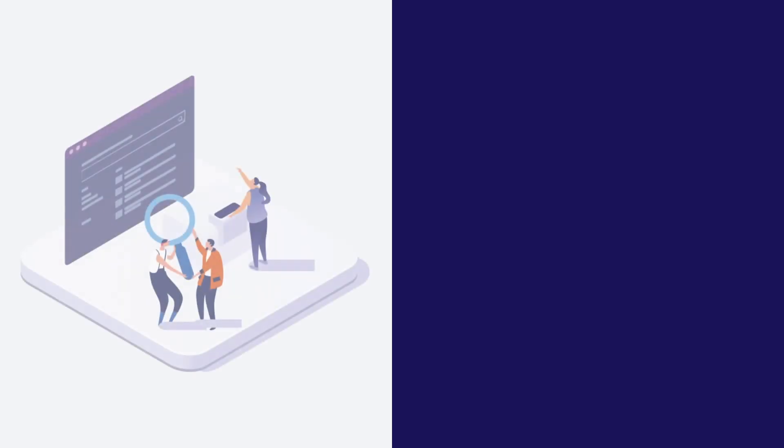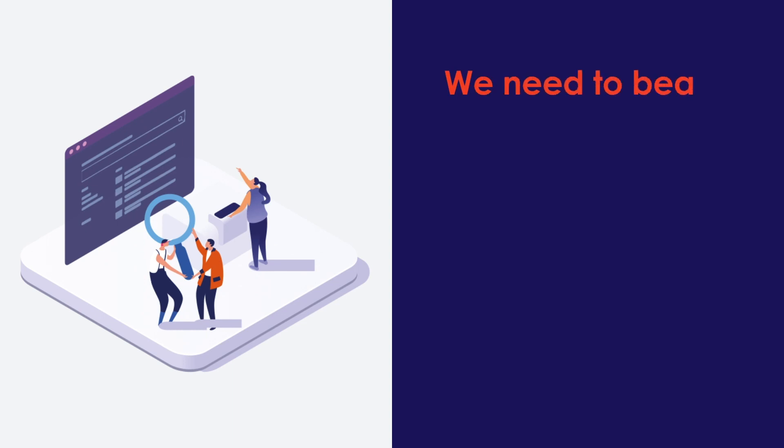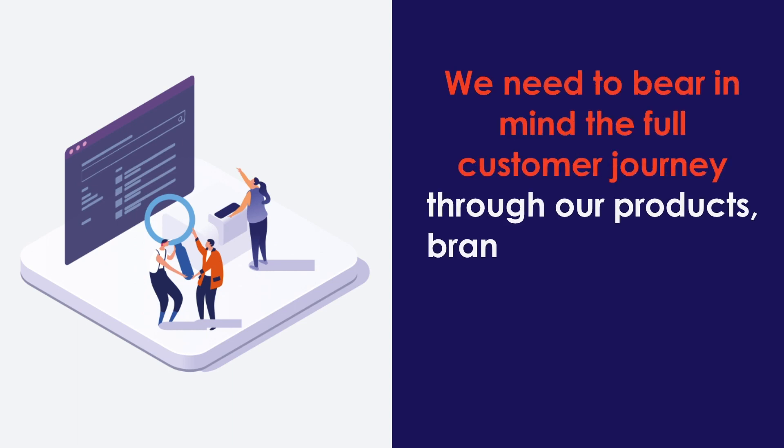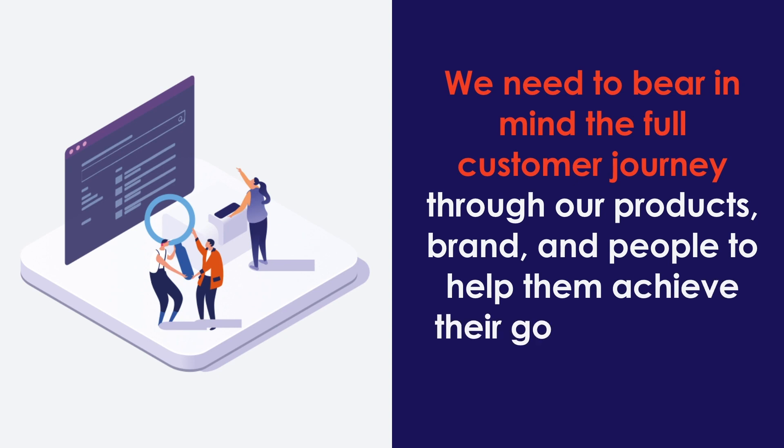Let's draw a line under everything we've learned with this series of videos. We need to bear in mind the full customer journey through our products, brand, and people to help them achieve their goals with what we offer.